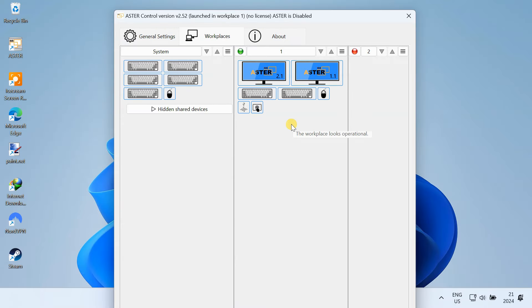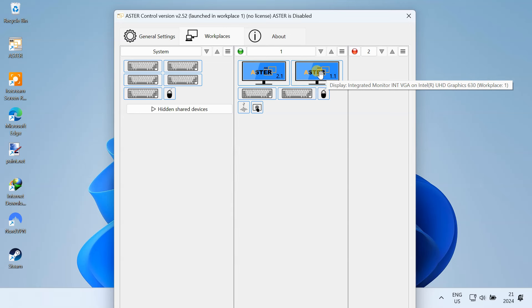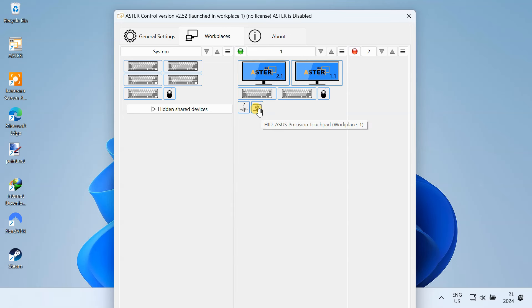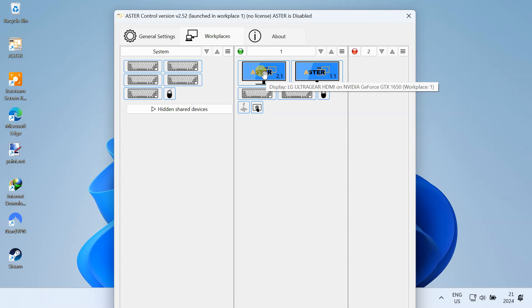Just to show you, I'm going to create two workstations. The first workstation will be using the built-in monitor, keyboard, and touchpad. And the second one will be using the external monitor, mouse, and keyboard.